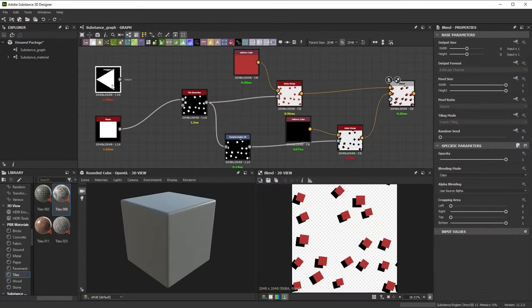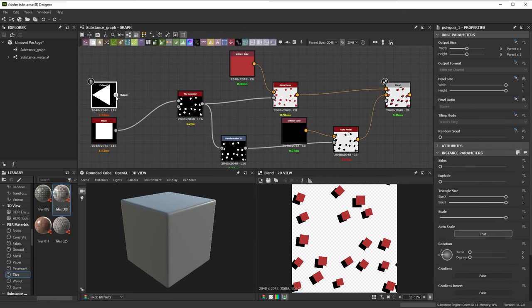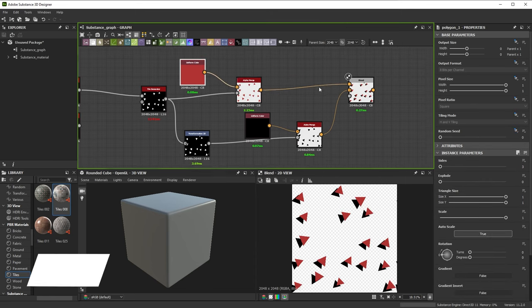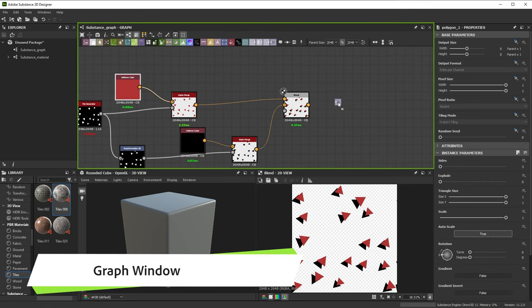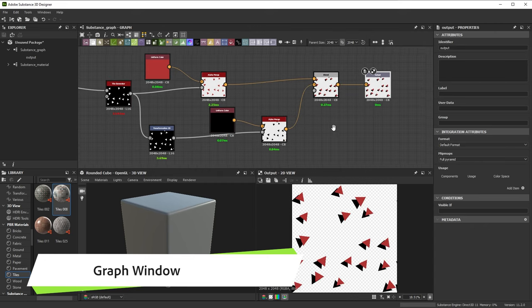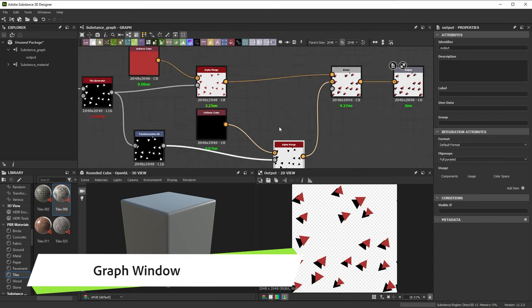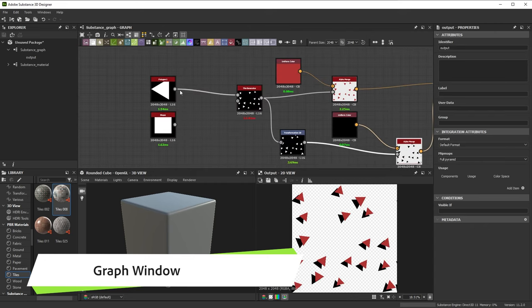Designer's graphs, the networks of nodes that represent your work, are shown in the main graph window. It's here that you do the bulk of the work, adding, connecting, and moving nodes around.